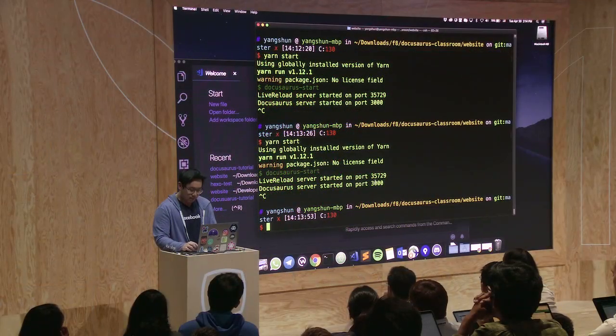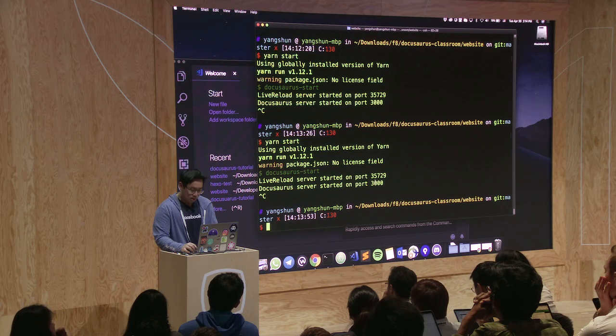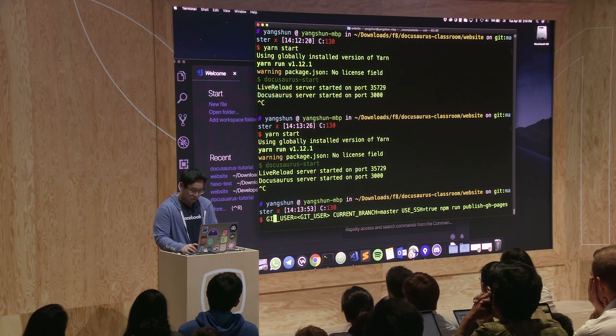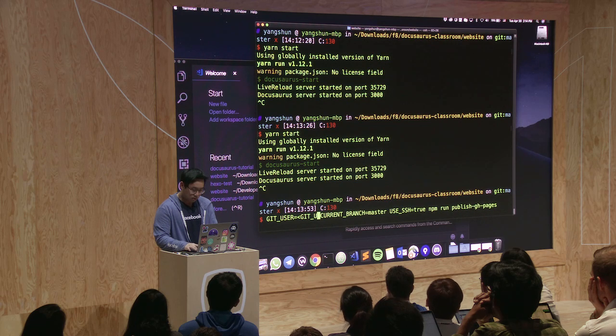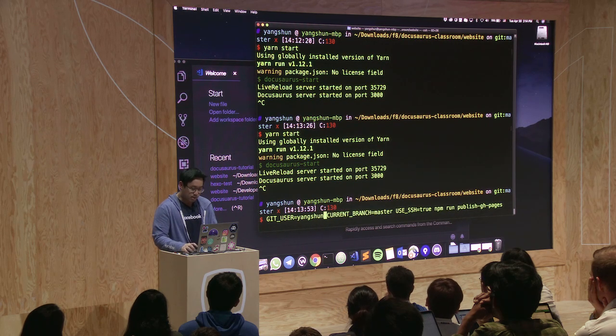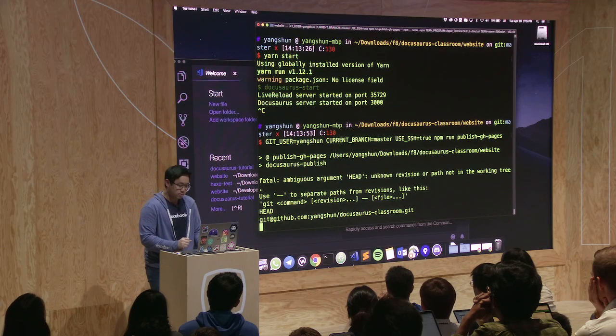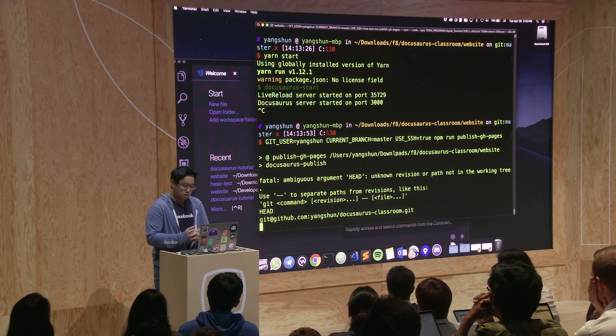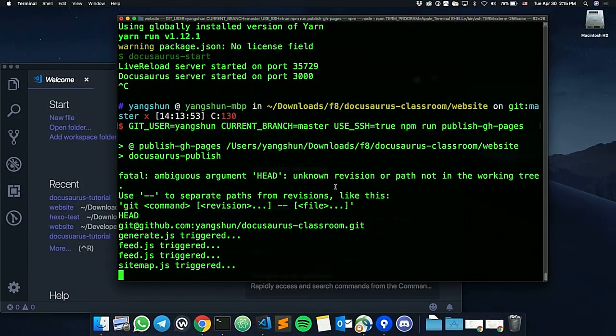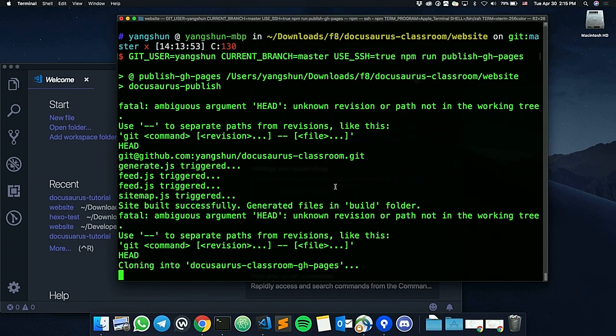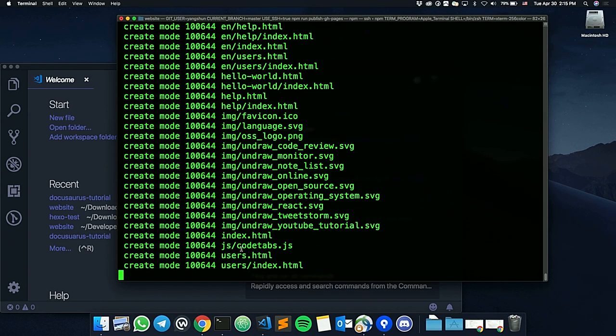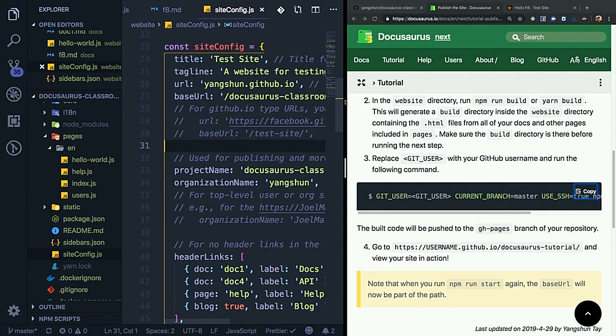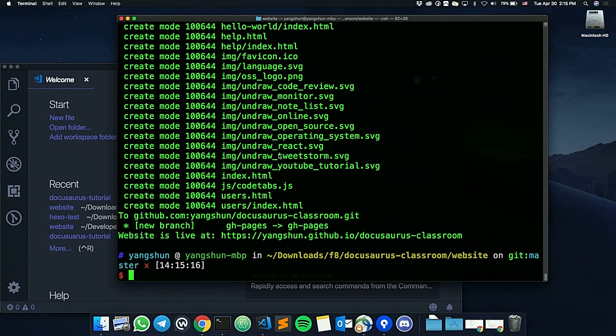With this, I can publish my website. With one command. It says it's live now. Let's verify.